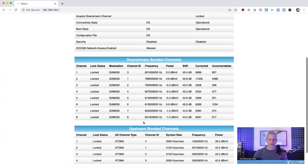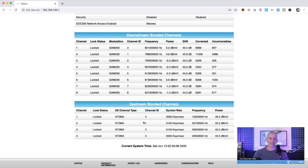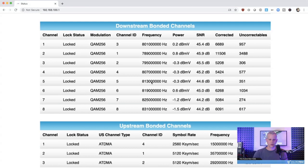Now, the next two sections on here show your downstream and upstream channels. If you are having any type of internet performance issues at all, this is the place that you're going to want to look. So, let's look at each section in detail. So, first, let's look at the downstream bonded channels.